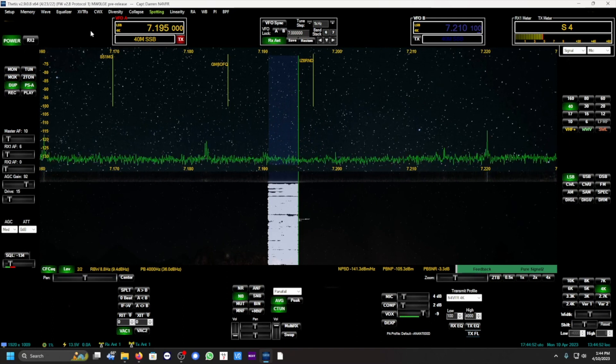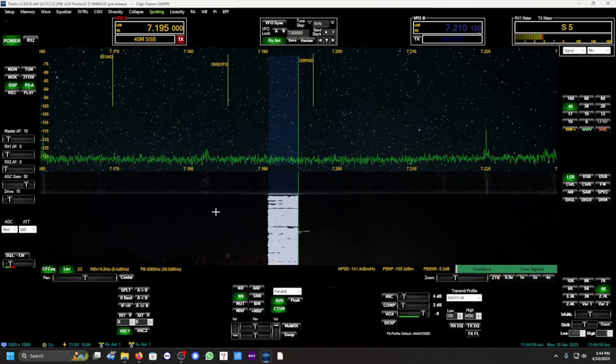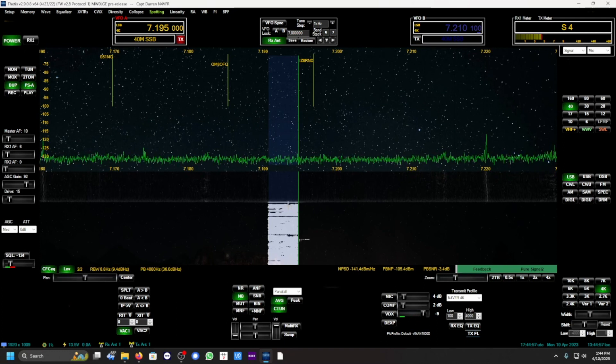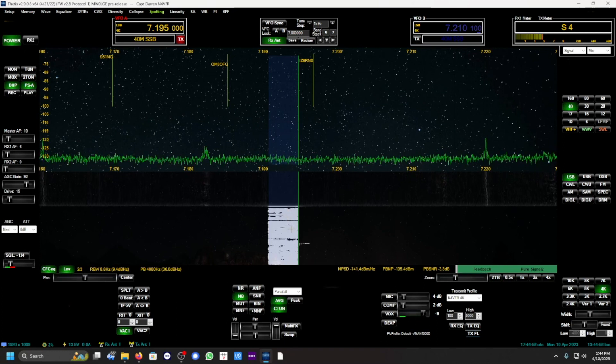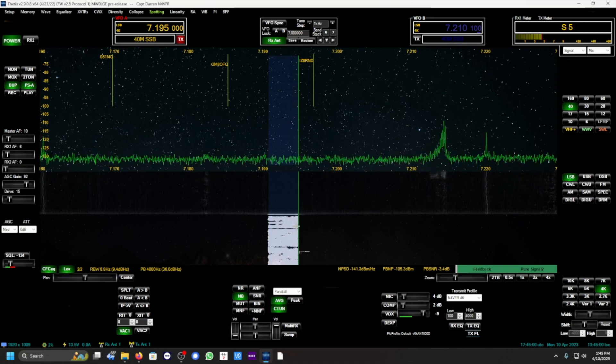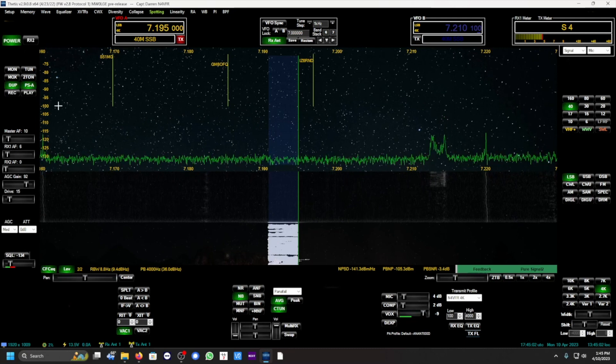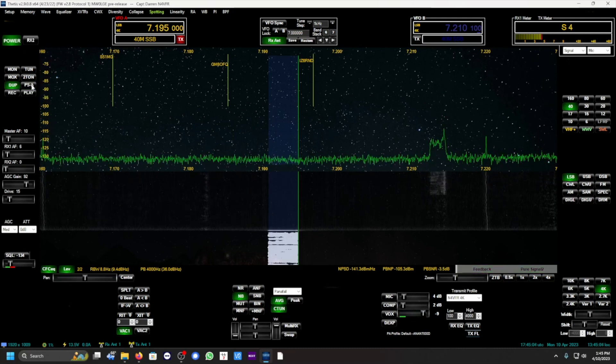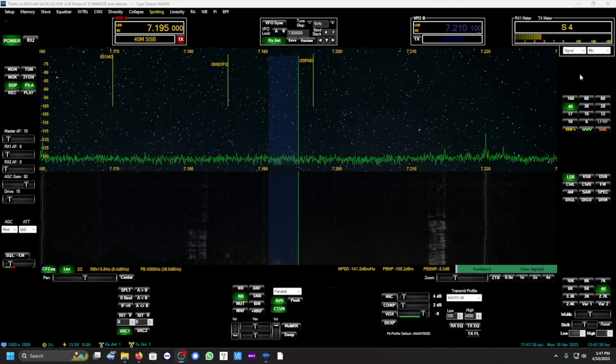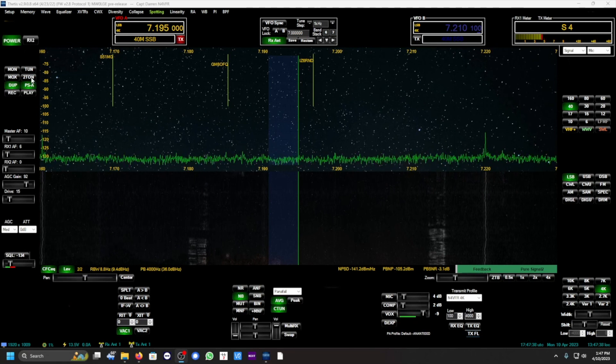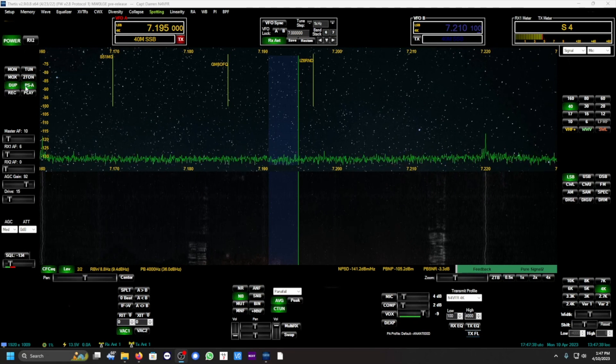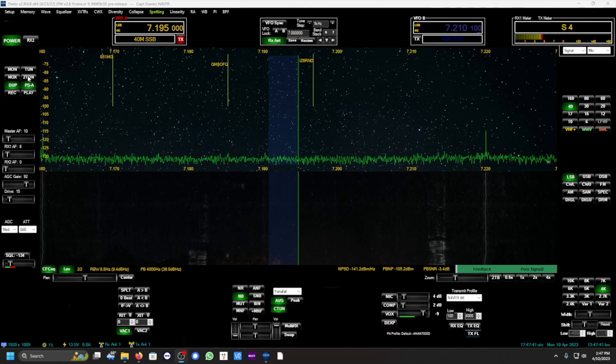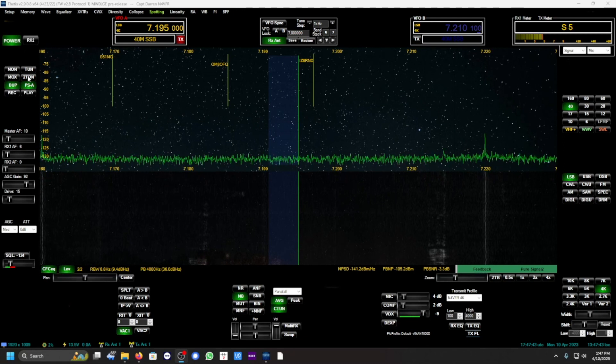So there you go, that's Pure Signal with the Pure Signal enabled, and also we did a test with the Pure Signal disabled. We can also use the two-tone test, and the PSA auto is enabled, so I would click on the two-tone.